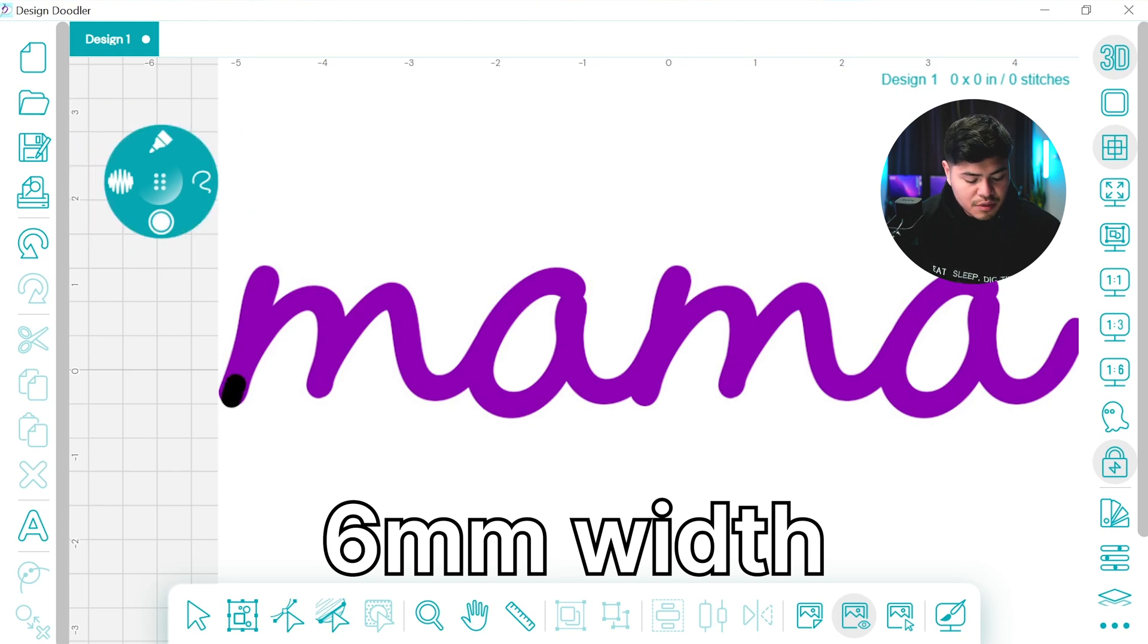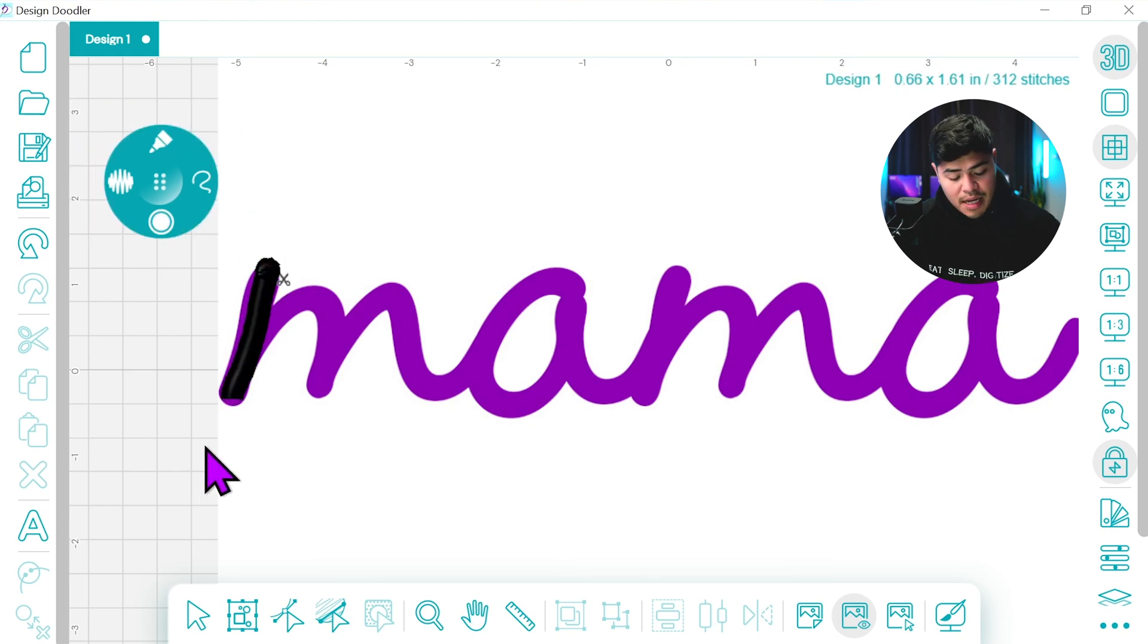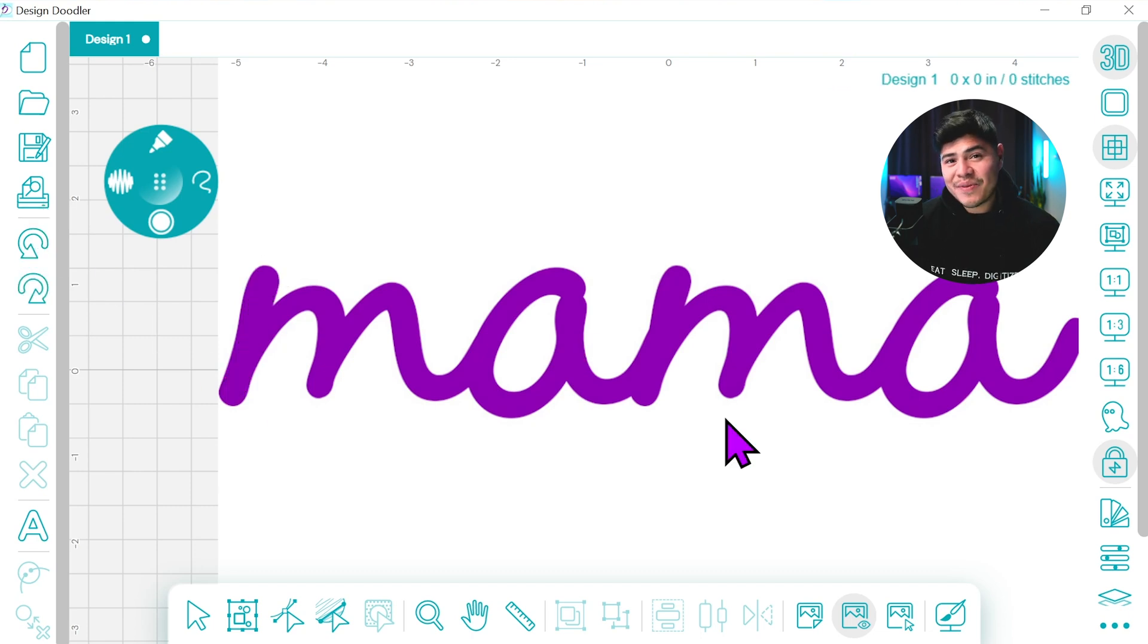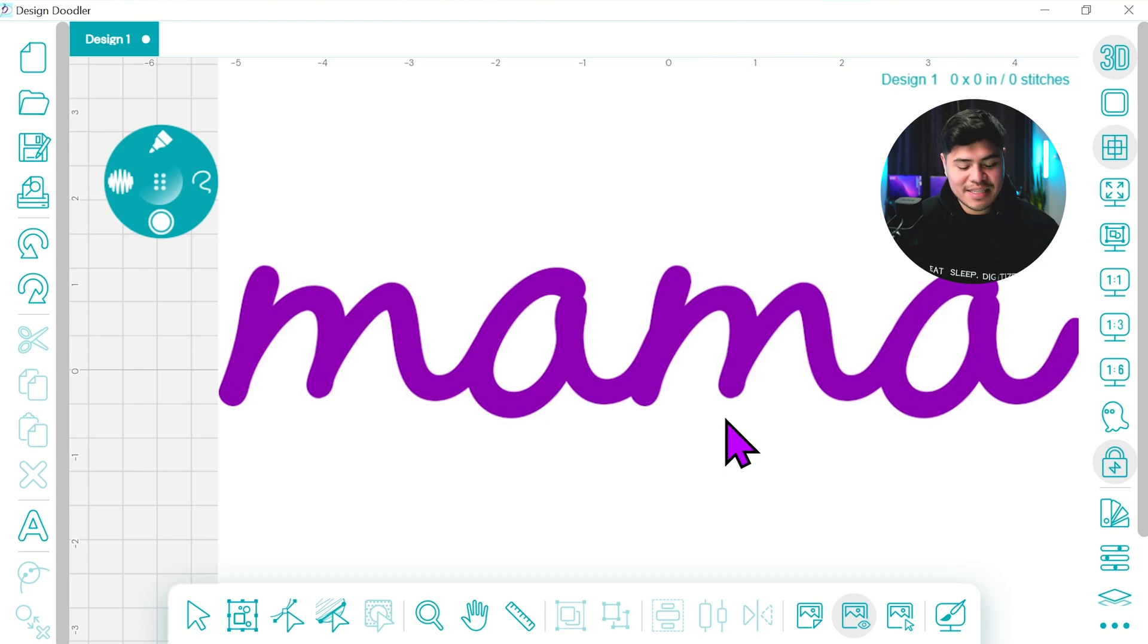I'm just going to create this first solid right there. Yeah that looks pretty good. Now like always with digitizing you want to avoid as many jump stitches as possible so we're going to try and connect everything at the end of the design.